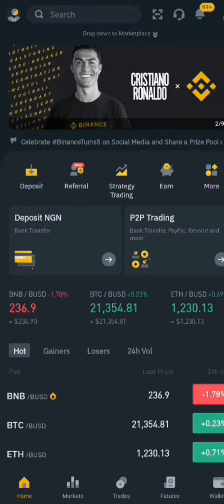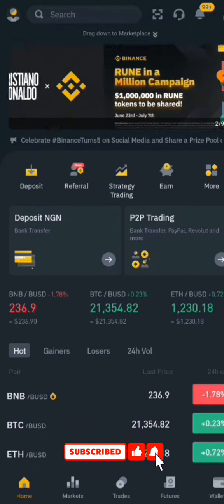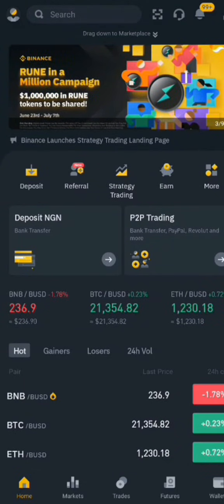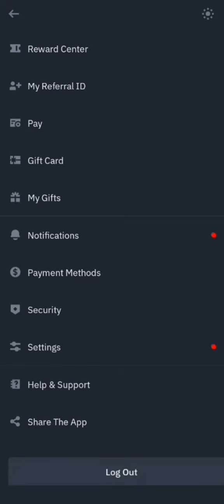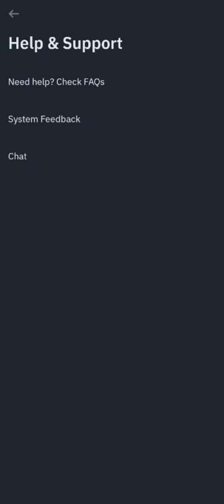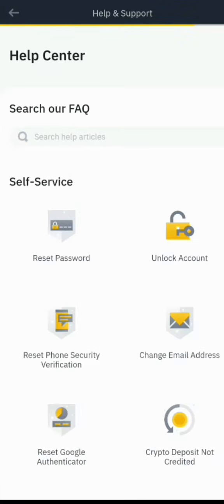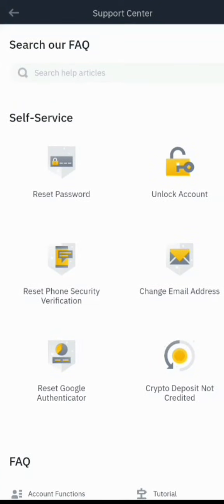First, head over to your Binance app and tap on the profile icon, then scroll down and look for Help and Support. Click on Help and Support, then click on 'Need Help? Check FAQ' — which stands for Frequently Asked Questions. You'll then see some self-service options like reset password, lock account, and reset two-factor verification.